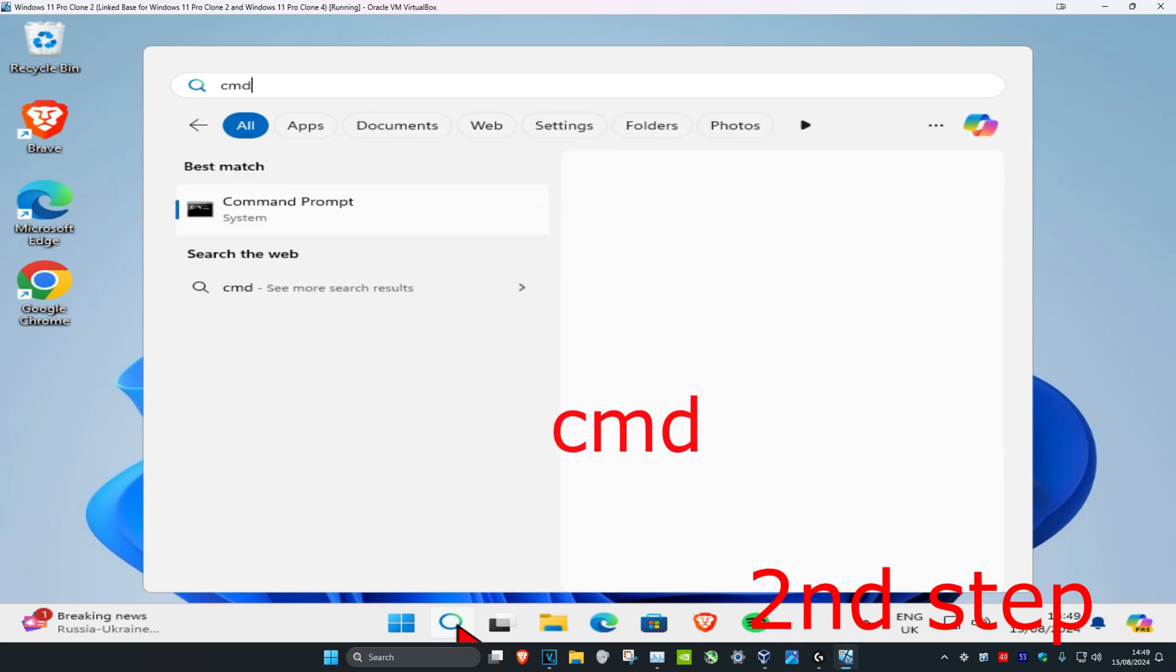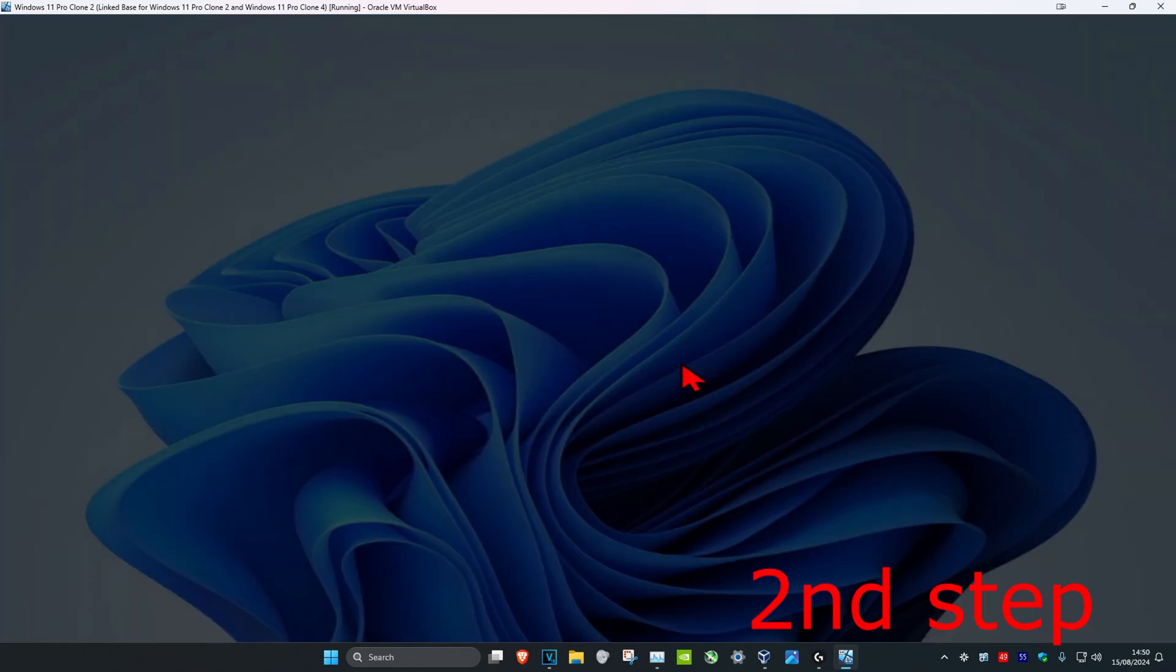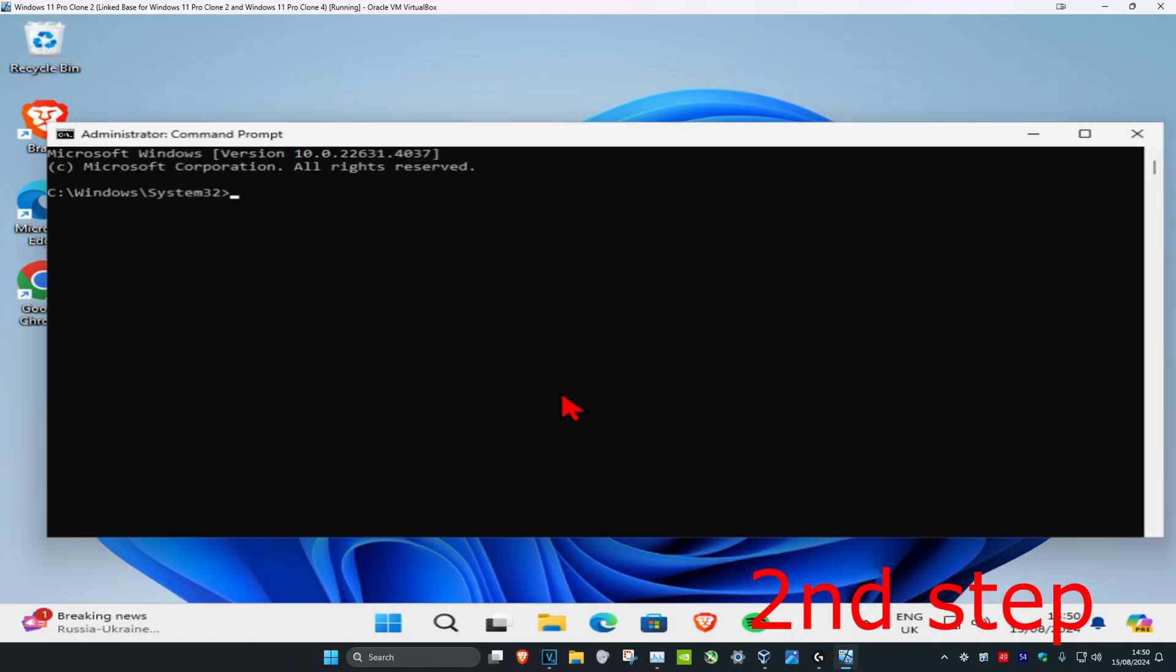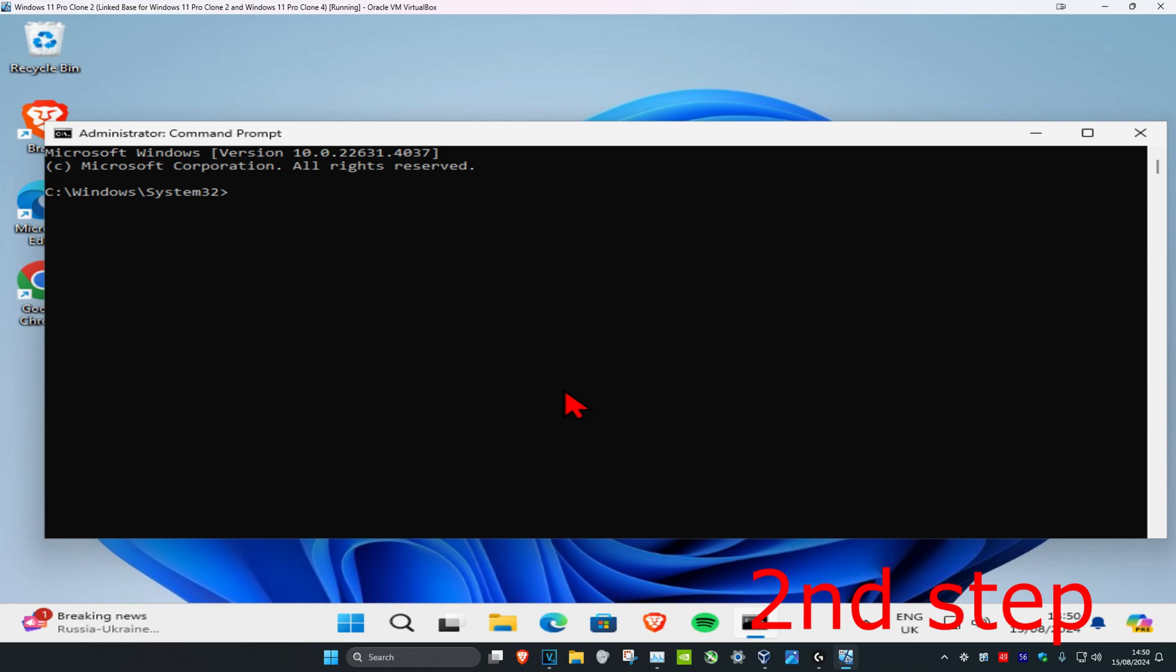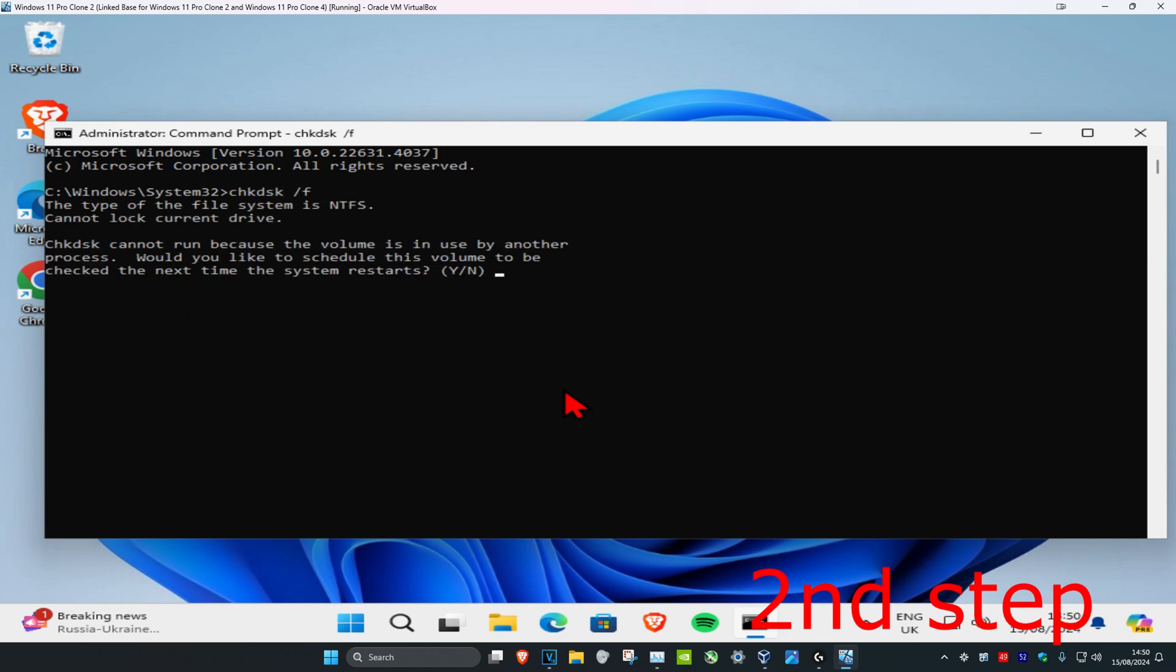Now for the next step, you're going to head over to search and type in CMD. Then you want to run it as administrator and click on Yes. Once you run this, you want to type in chkdsk /f and click on Enter.